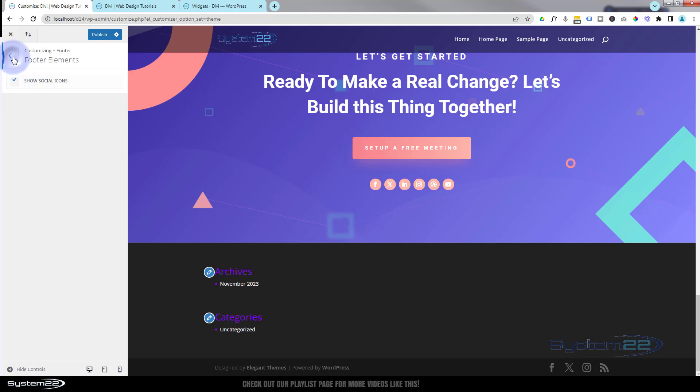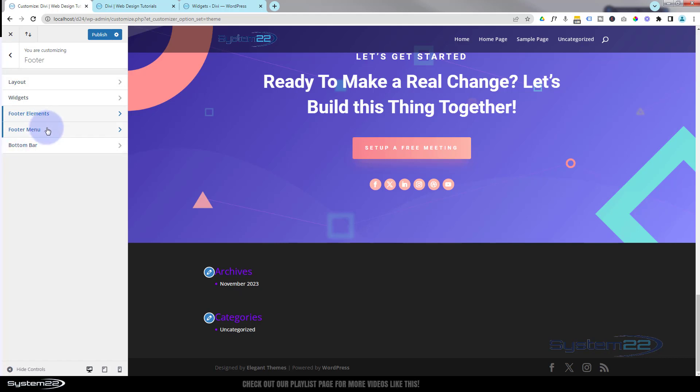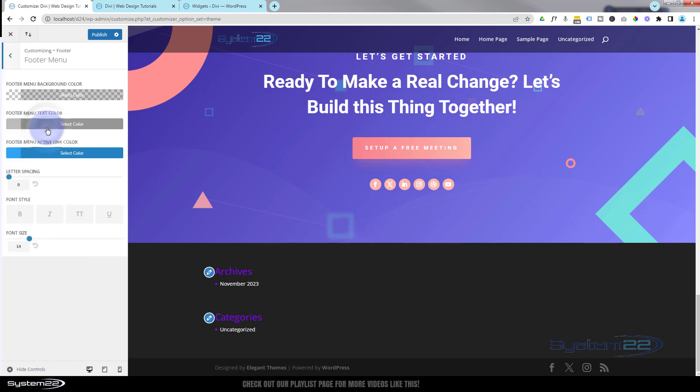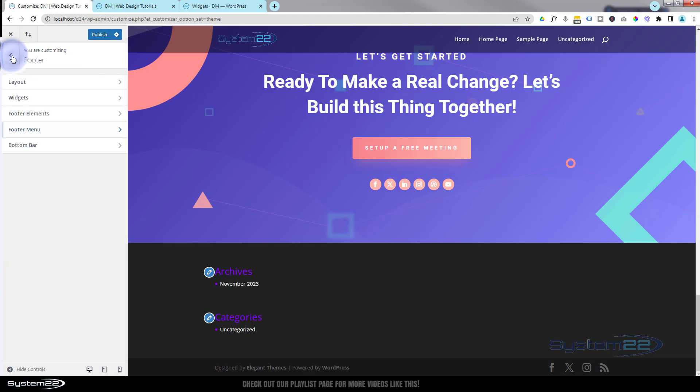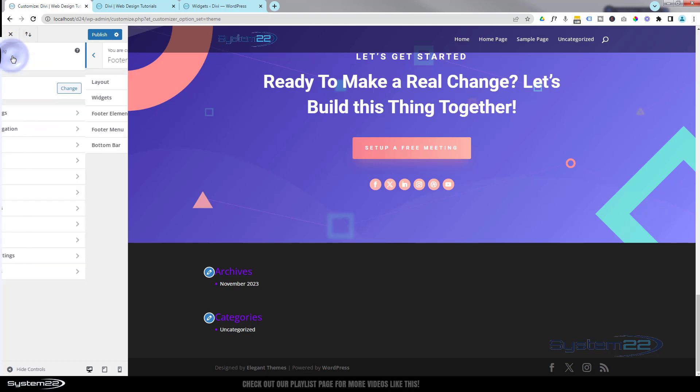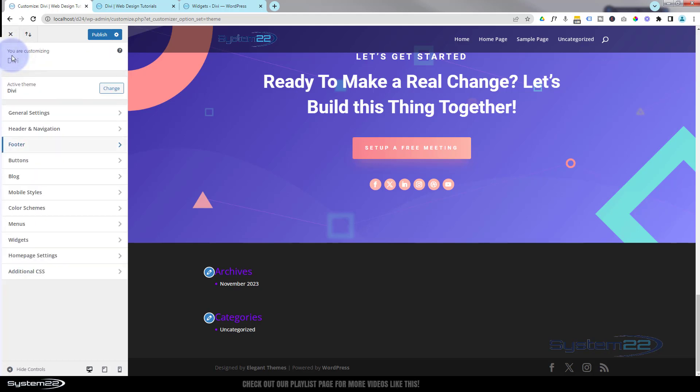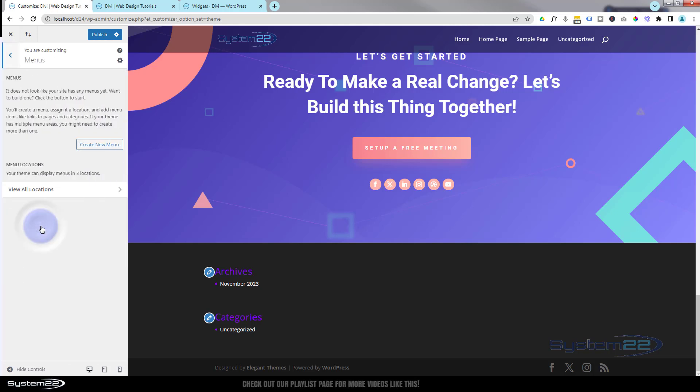But for anybody that wants to use this one, this is how you do it. If we go back, that's how to show your icons or not. Let's go down to our bottom bar now. We can go down to the footer menu, but I've actually got no menu on our footer at the moment. If you had a menu module in there, you could style the coloring, background color, text color, active link color here, letter spacing, font style and font size. I've actually got no menus built at the moment because we haven't done that - we'll be doing that in future videos.